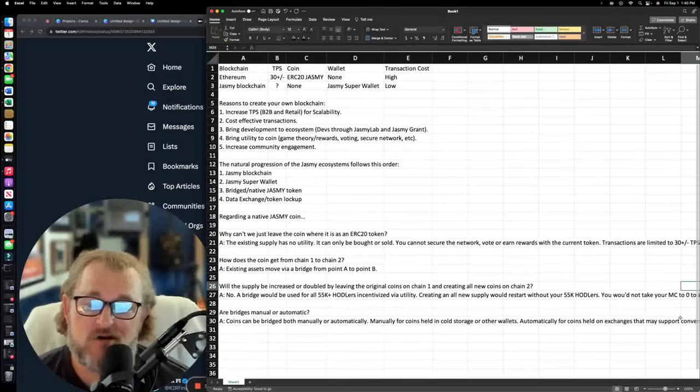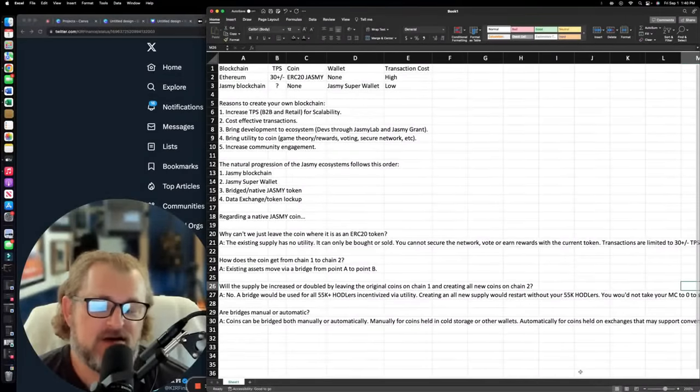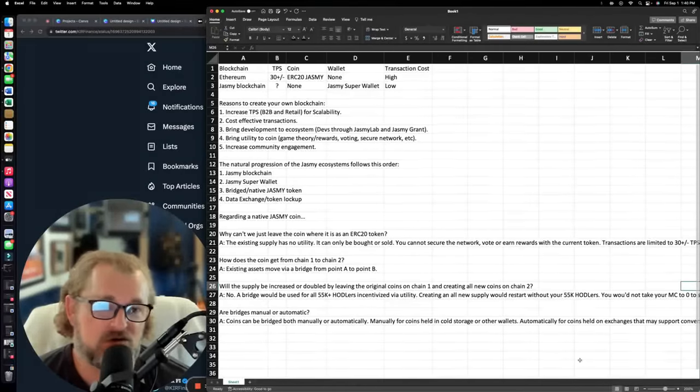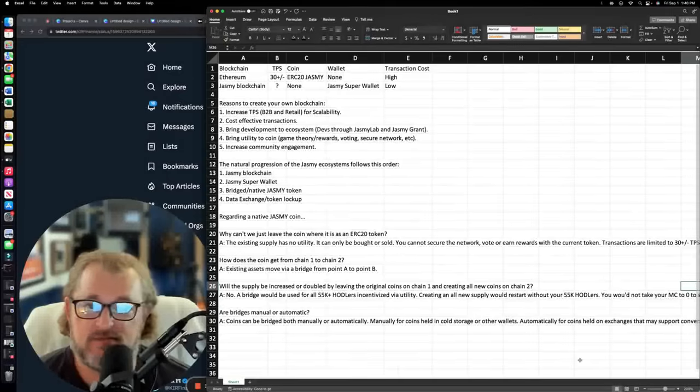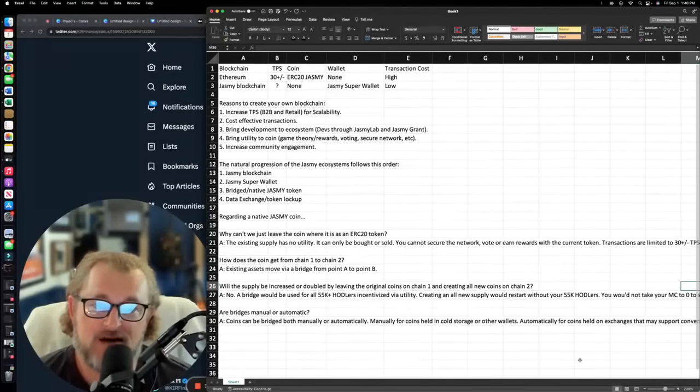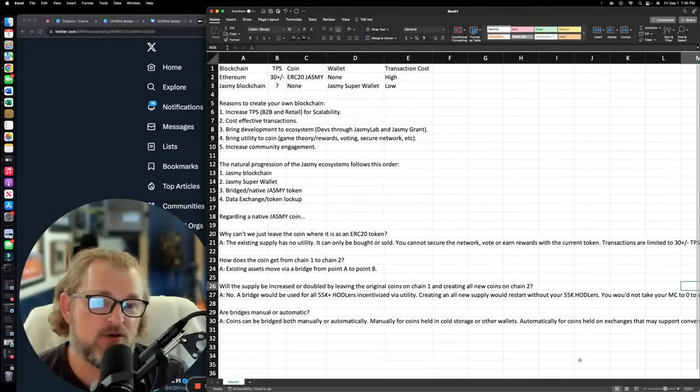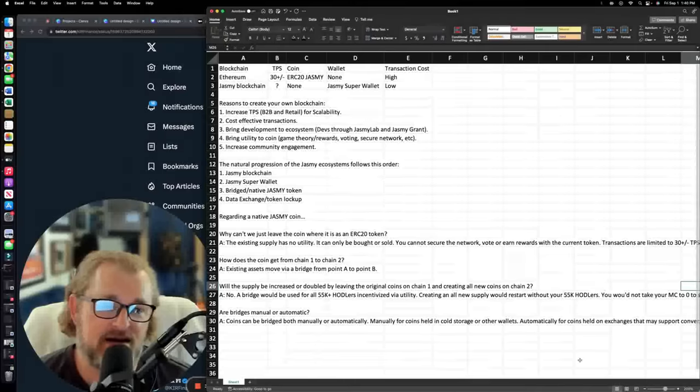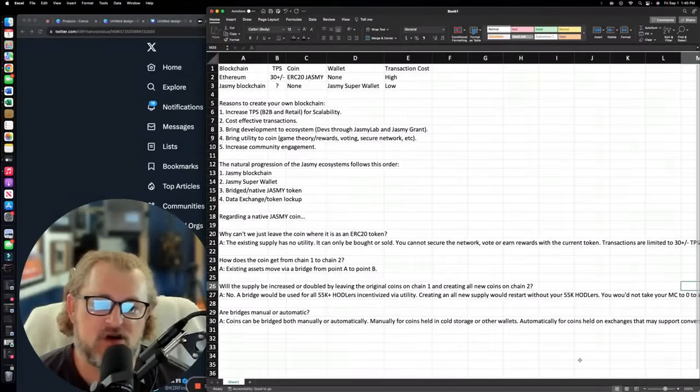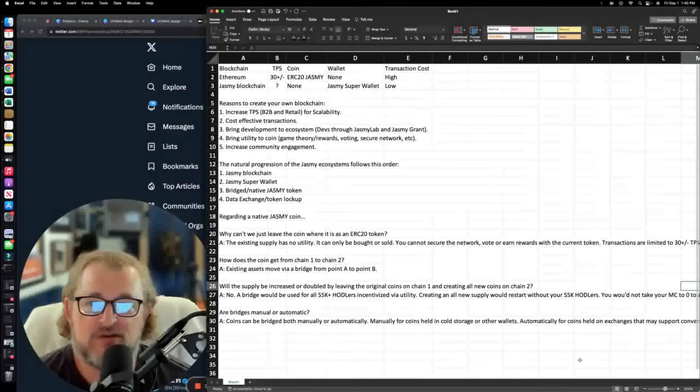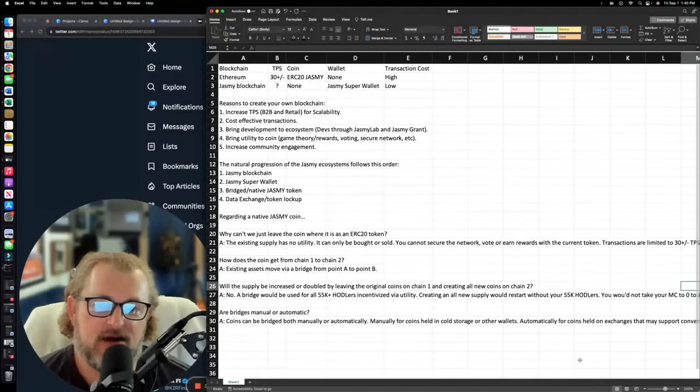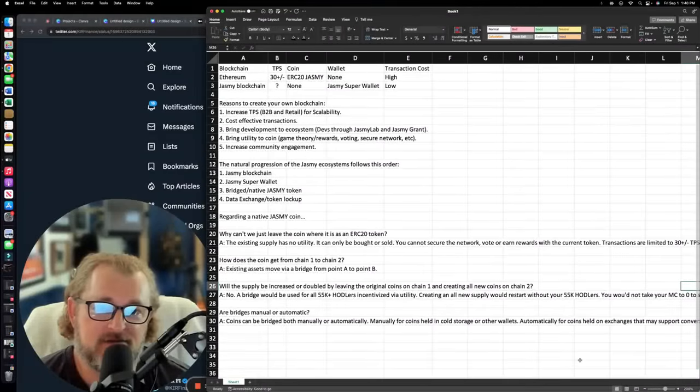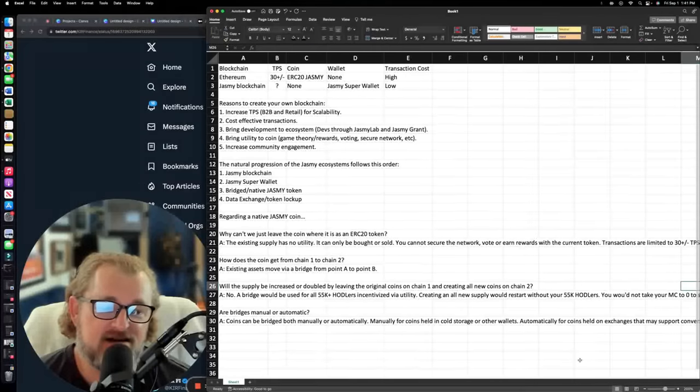Now, are bridges manual or automatic? They can be both. So if you were holding coins in a cold storage wallet, you're probably going to have to do it manually through some sort of a manual transition page. If it is an automatically supported thing, and all the other coins, I've seen this exact same thing happen. Somebody like a Coinbase or a Binance, they come out and they say, yeah, we're supporting the token migration of whatever coin it is. You don't have to do anything. Just leave your assets here in your wallet on the centralized exchange and they'll just convert automatically. That's how it works. That's it.